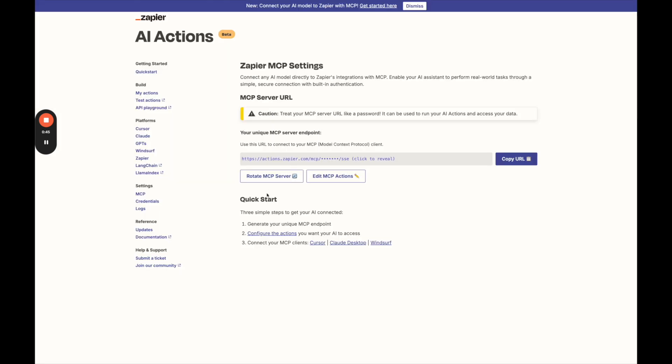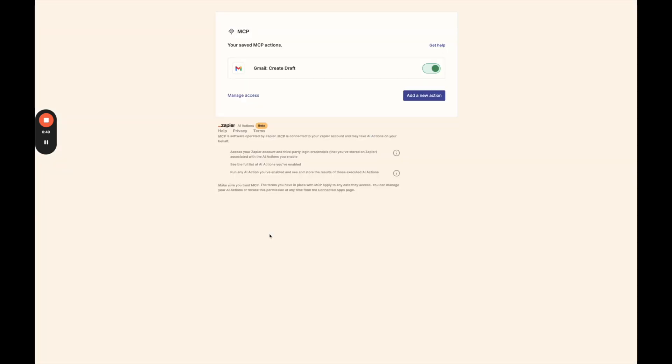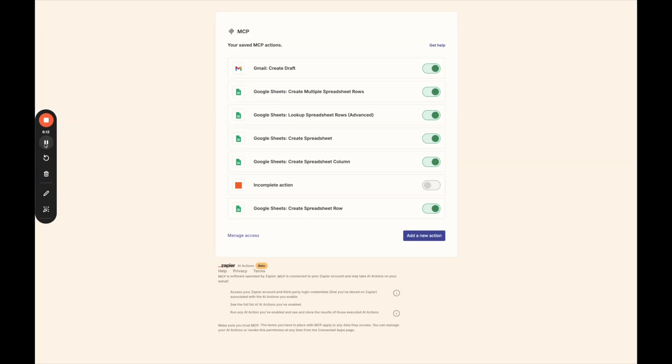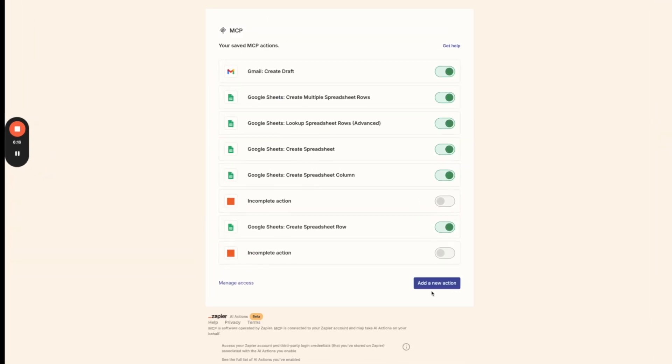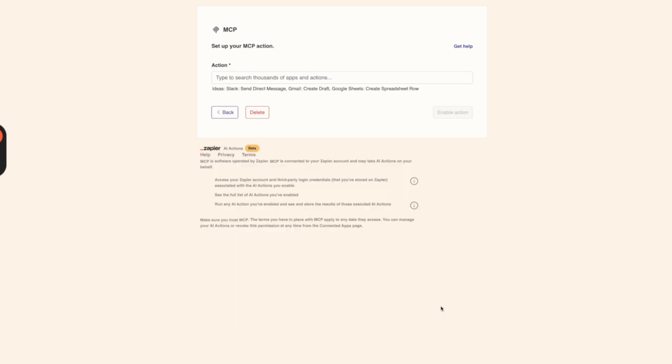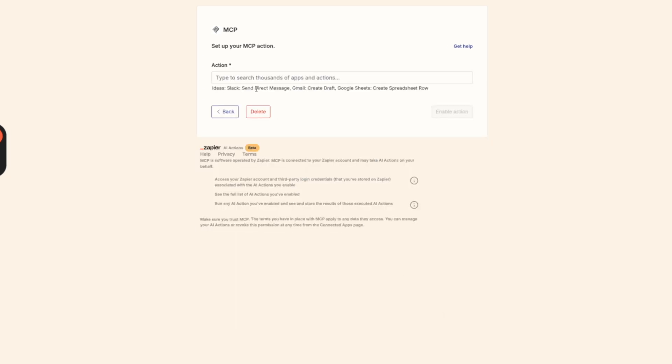And we are going to go ahead and configure the actions that you want your AI. So here we are in the Zapier MCP editor. We're going to click add a new action and search for an action here.